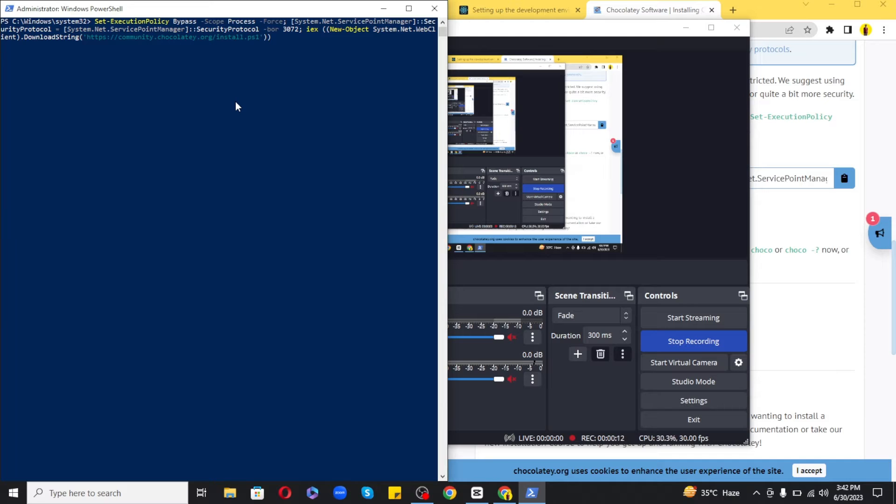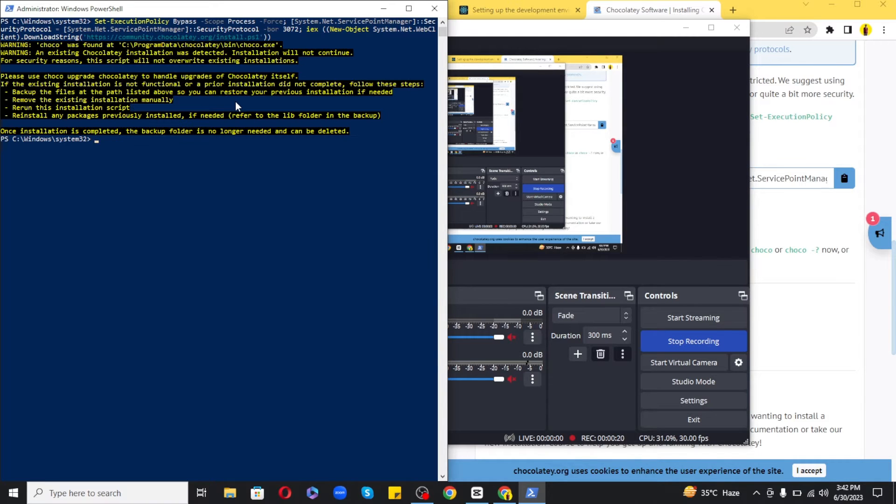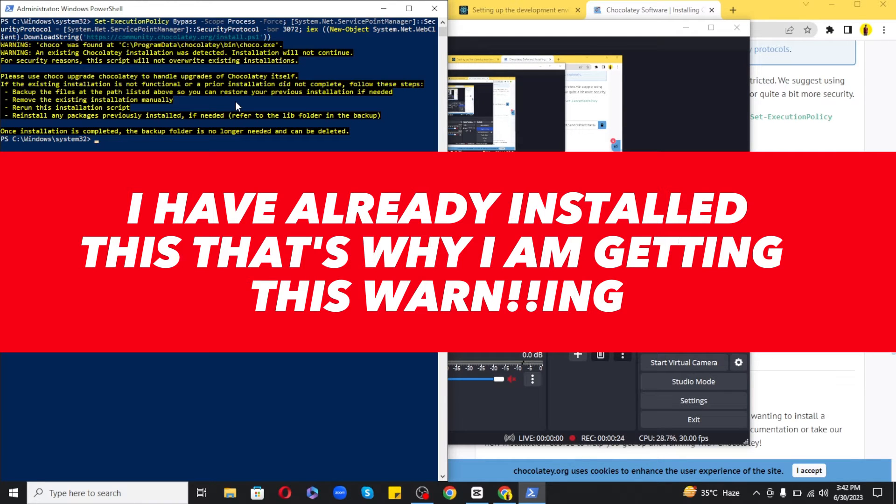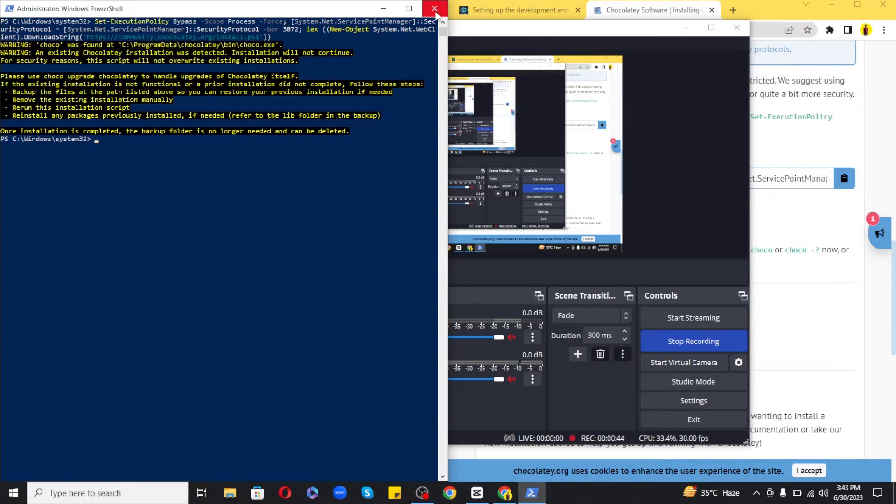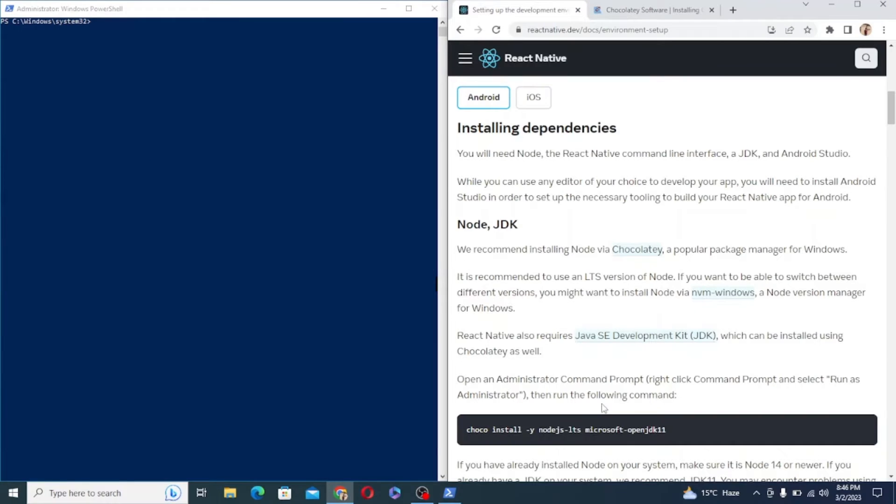It will simply install the choco package for us that we can use to install Node and JDK. So once it is installed we can proceed forward. So finally Chocolaty has been installed we can now install Node and JDK very easily.